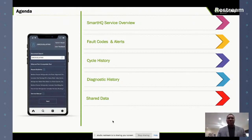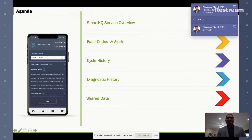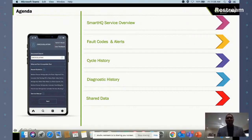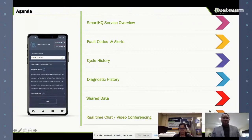Shared data is slightly different. Shared data is the ability to take history files stored on your local device and email those history files to another individual — someone else within your company that uses Smart HQ Service, or GE's technical assistance group. The key thing is that the recipient has to have Smart HQ Service.